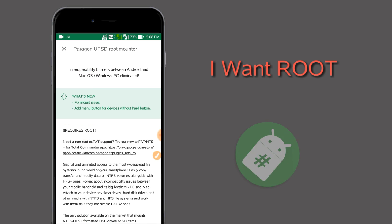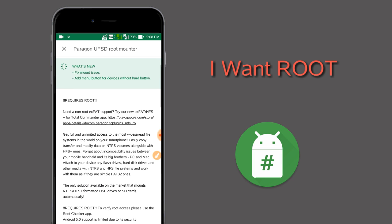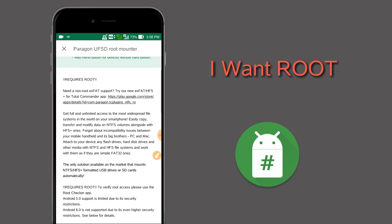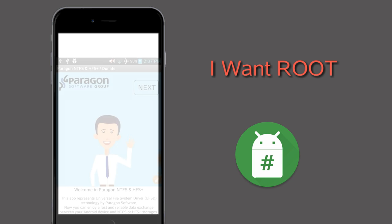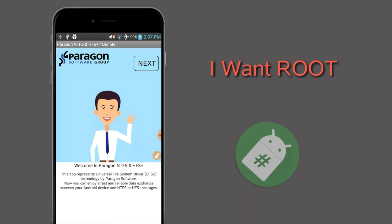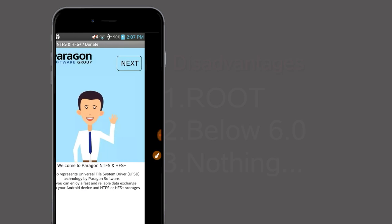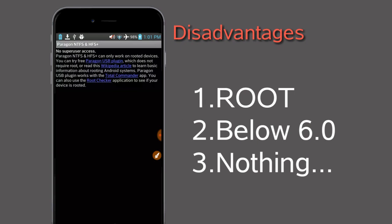Also, it supports only Android versions below 6.0. These are the major disadvantages of this app.